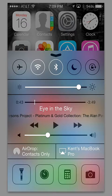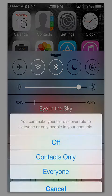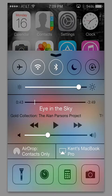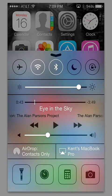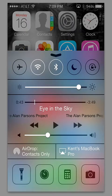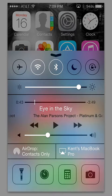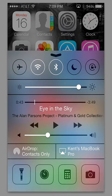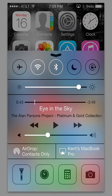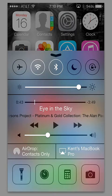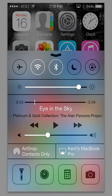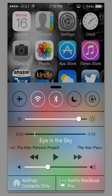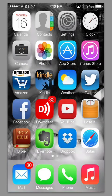Then you have an airdrop feature that you can set. And where it says Kent's MacBook Pro, that is the AirPlay setting, and you have to have that set up with another device. And then below that, of course, you have the flashlight setting, which is very handy. And then you have a timer, a calculator, and the camera below that. That's a pretty cool addition.